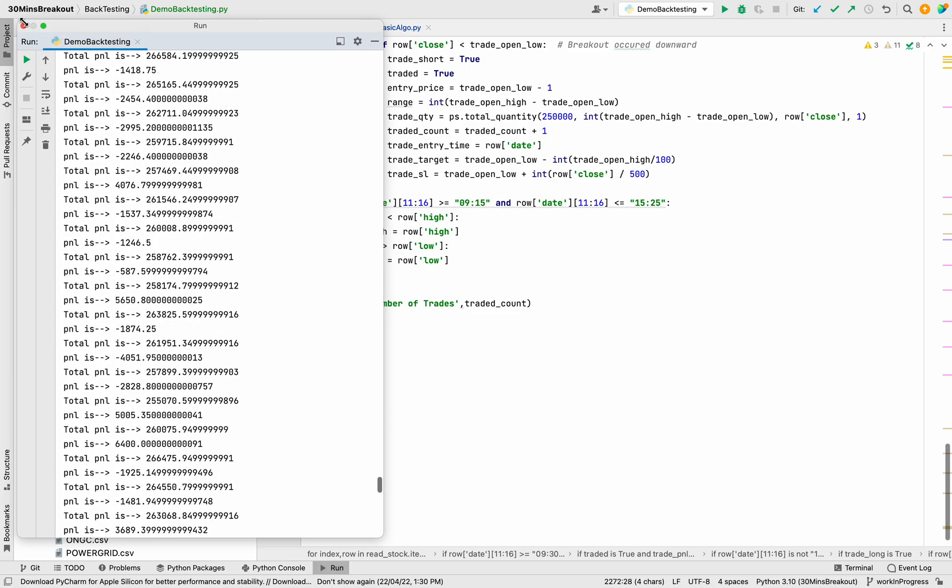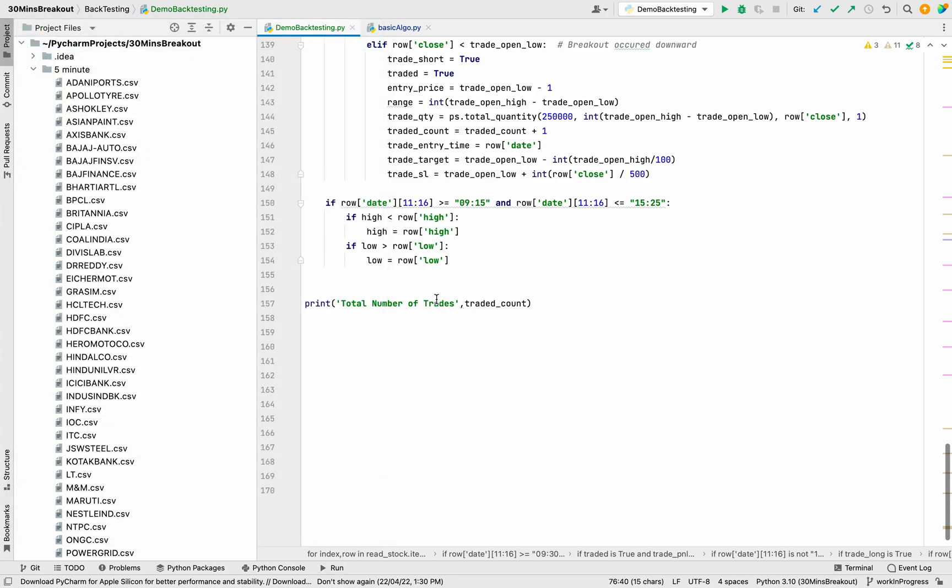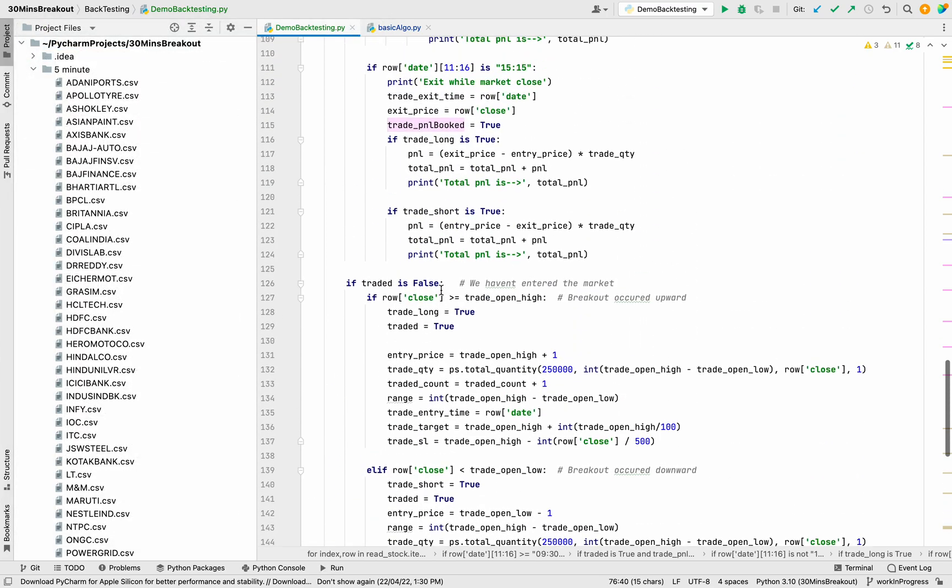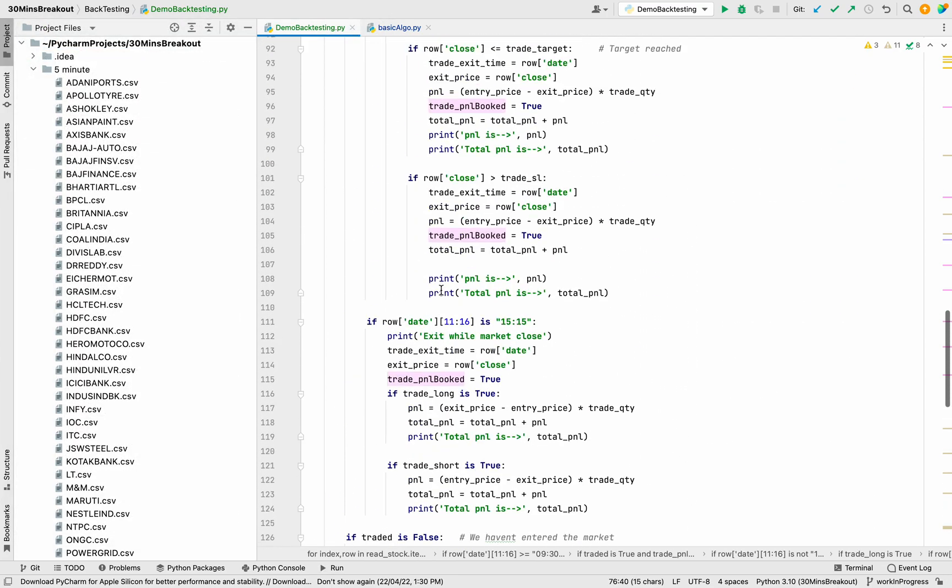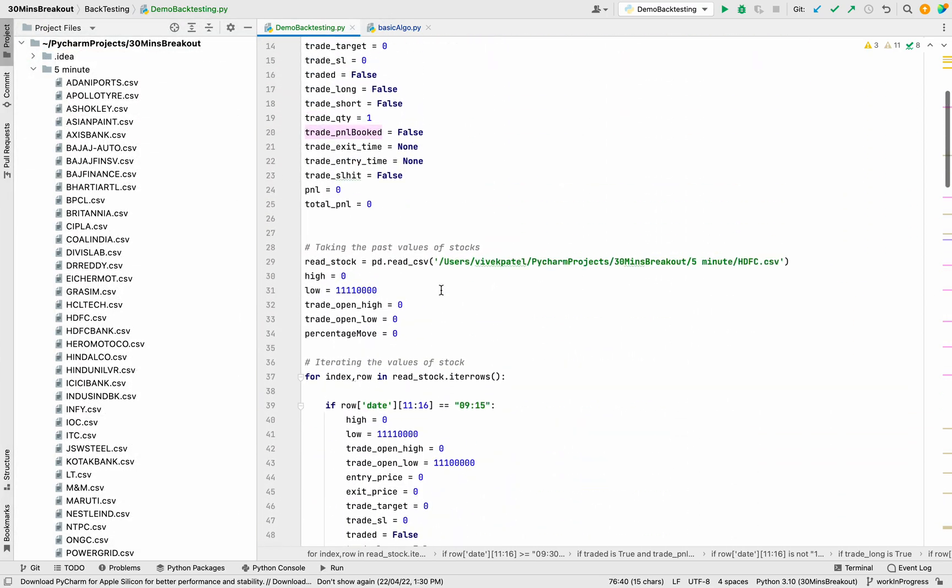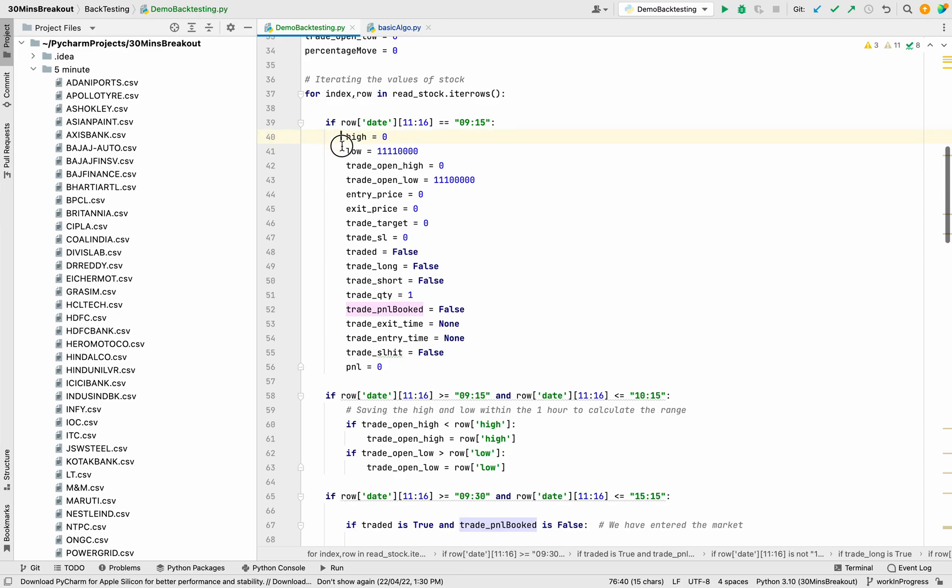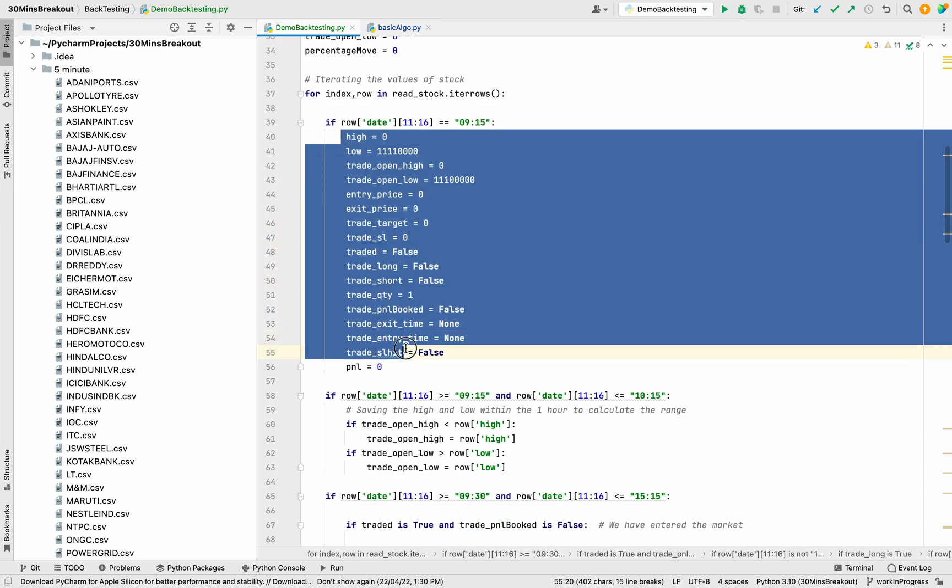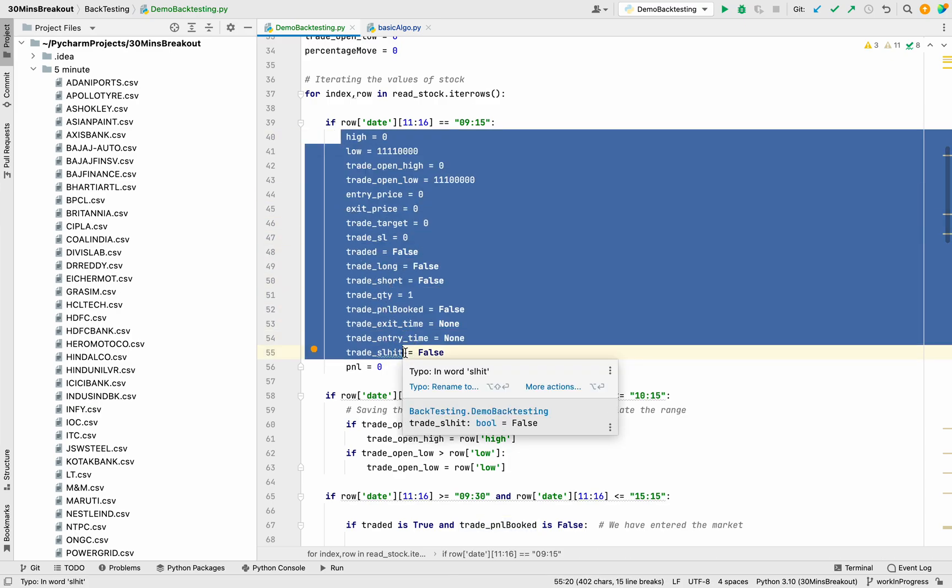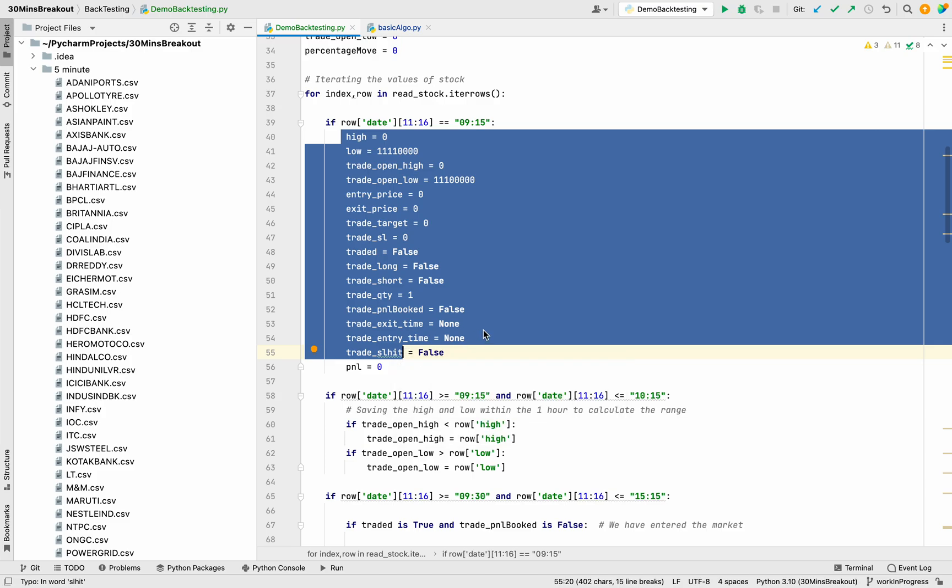In the next lecture we will save all these values as a CSV file, and there we will analyze all our trades, our profit and loss, and how to optimize it. How not to take the trades that are in loss—we will be able to know the pattern. All these things we will cover in the next video. Thank you.